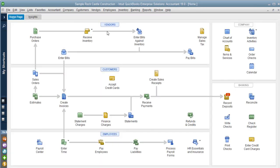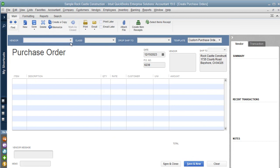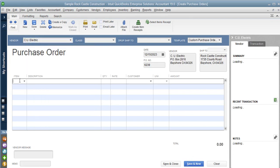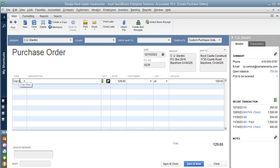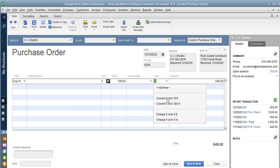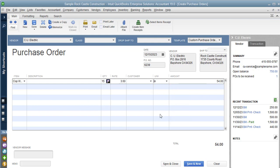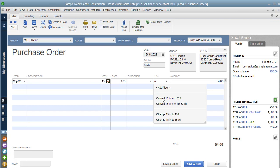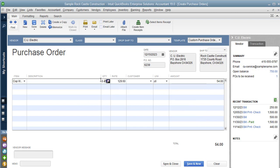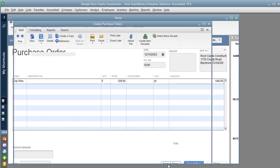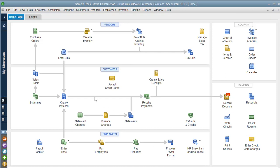Now I'm going to show you how to use it, first on a purchase order. When you purchase the copper wire, notice it already converted to yards and converted the rate by yard. I'm going to say five yards. You also notice I can change it to feet or to inches, but I want to purchase it by the yard, so I'll go back and enter my five yards.